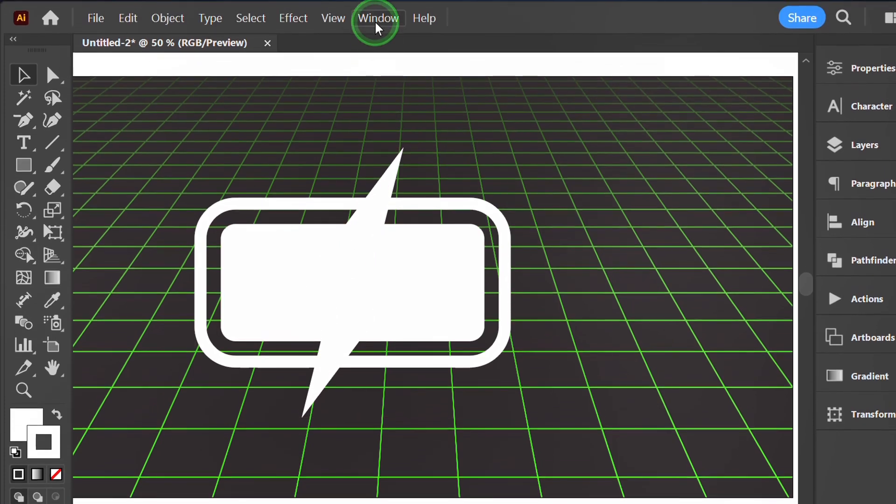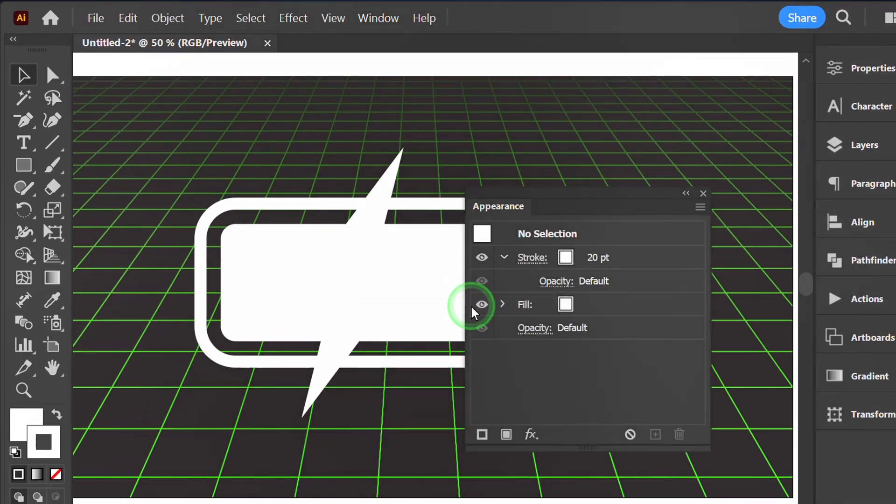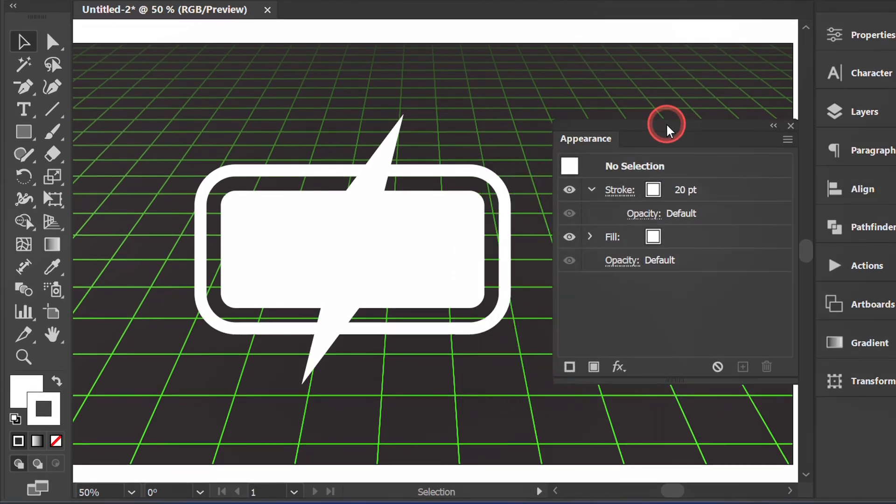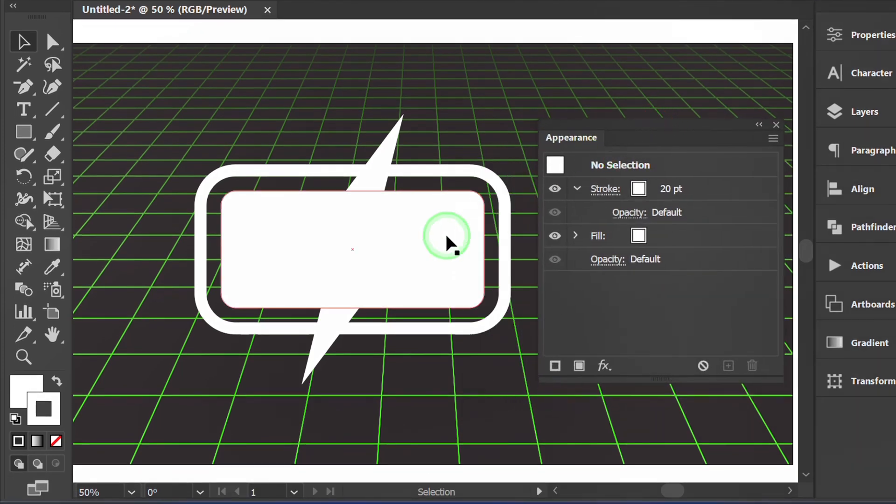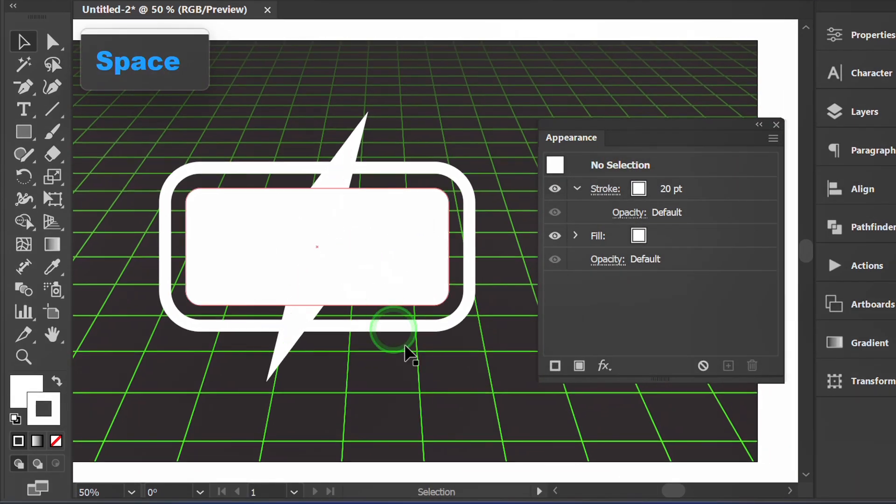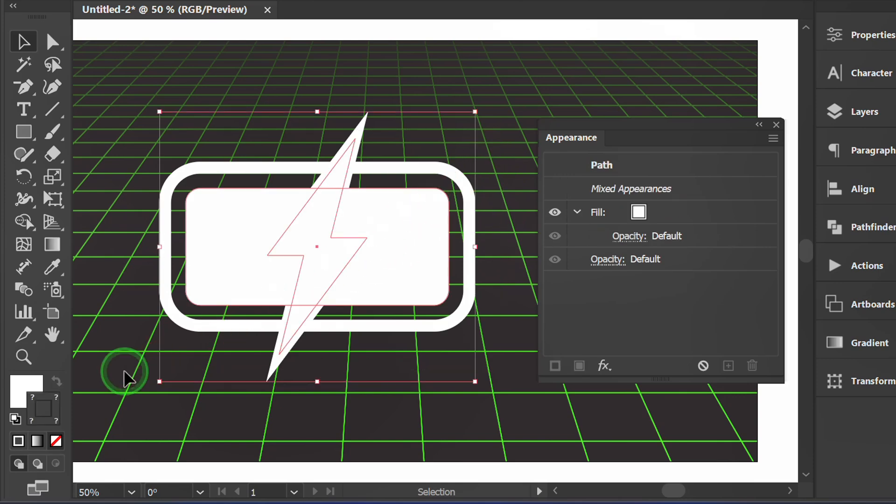Prepare the appearance panel. Select and group the object.